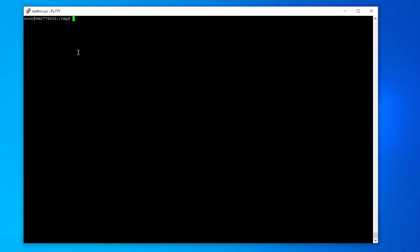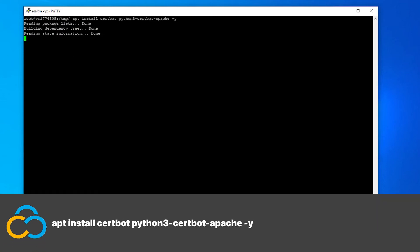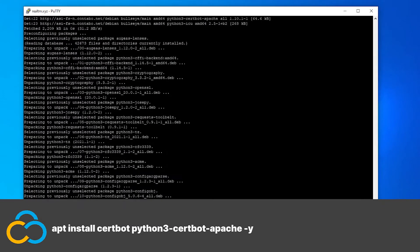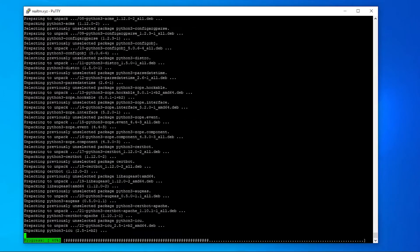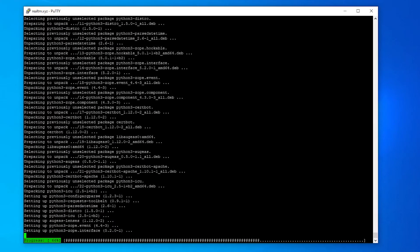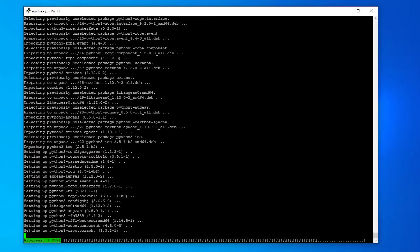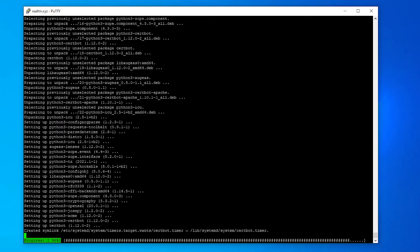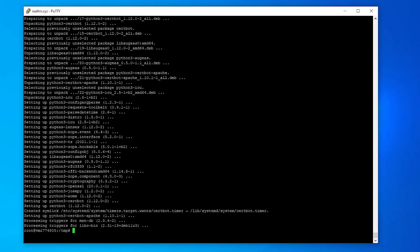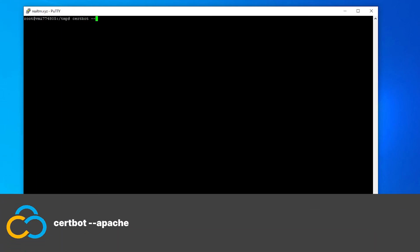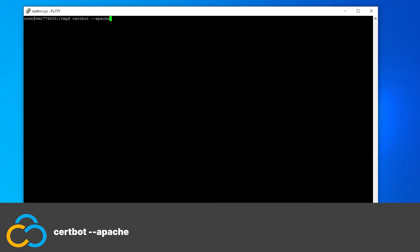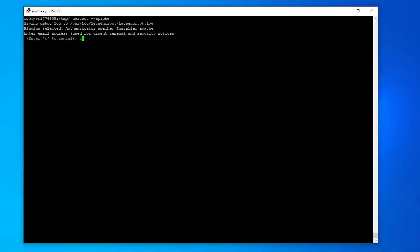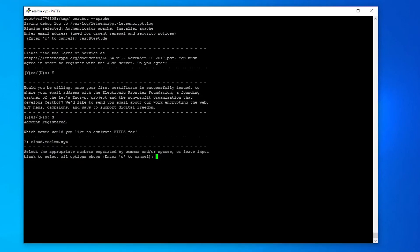To install the certbot, use this command. Now run the program with this command. I select my domain by typing in the matching number. Now it's time to finish the installation via browser.